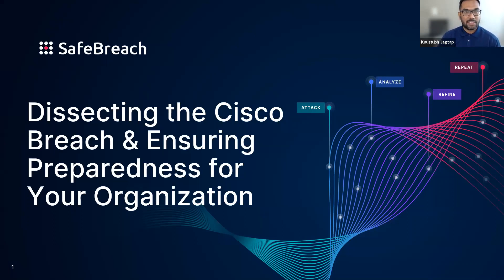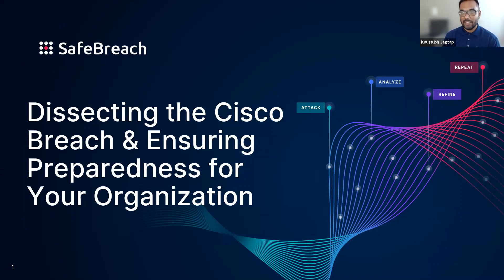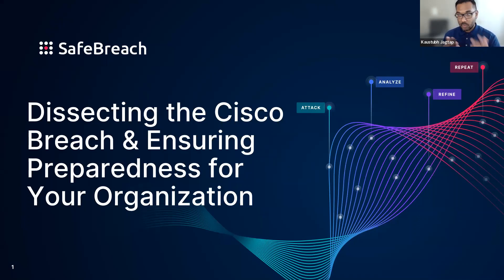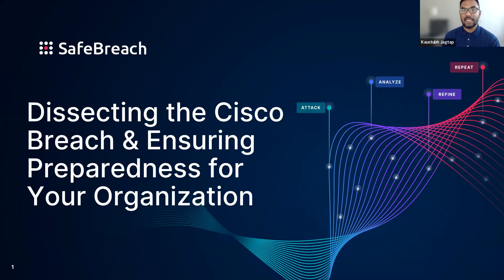This is Kostub Jacktop, or KJ. I'm the Director of Product Marketing here at SafeBreach. I wanted to thank everyone for taking the time to attend our interactive session today on such short notice. The webinar is being recorded and will be shared with all registrants and attendees after the webinar is over.